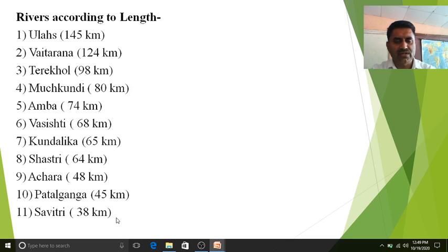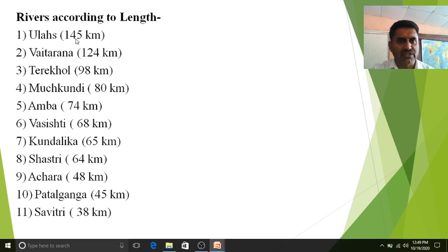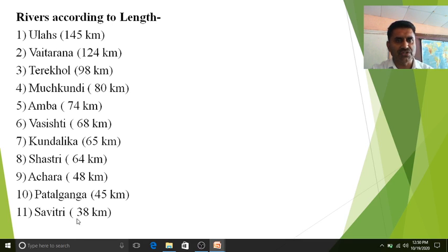From north to south the width of the Kokan region decreases, and that is why most of the longer rivers originate in the northern part, while rivers with shorter lengths originate in the southern part of the Kokan region.